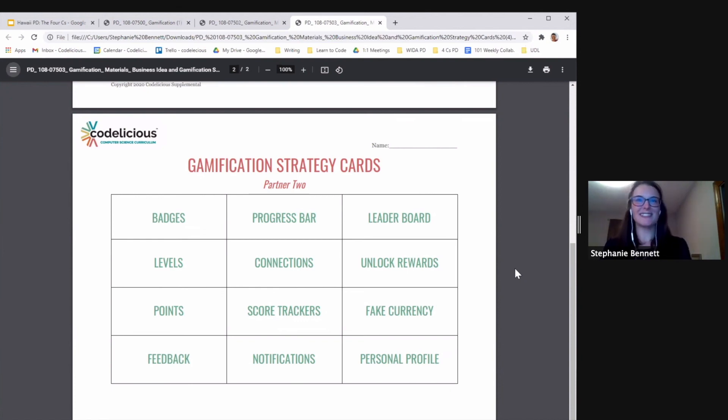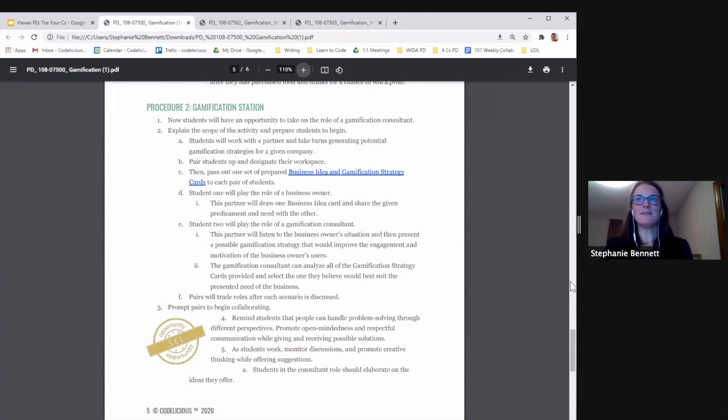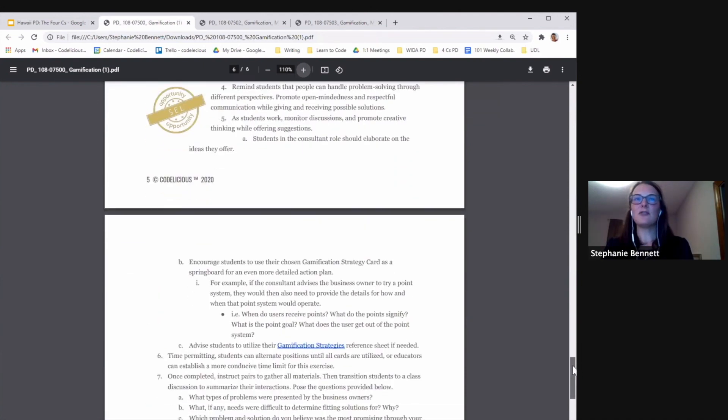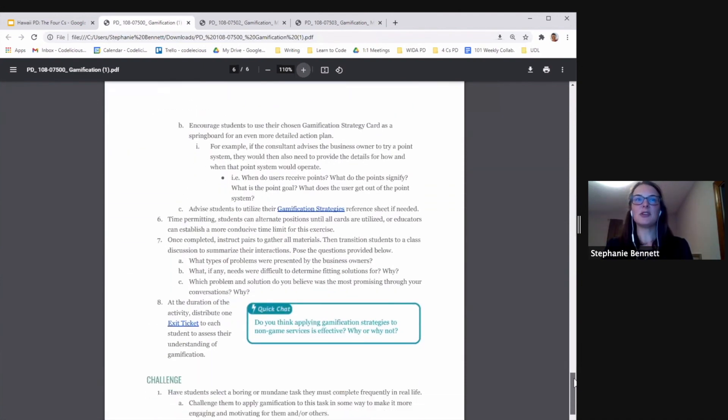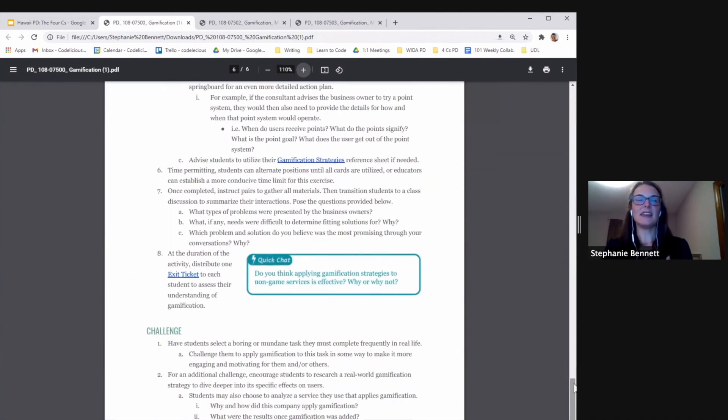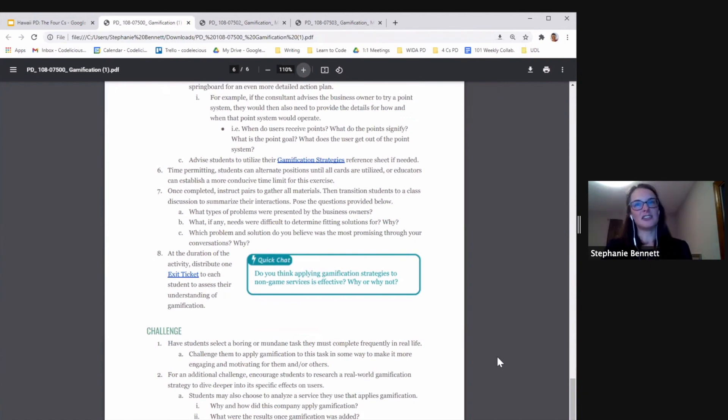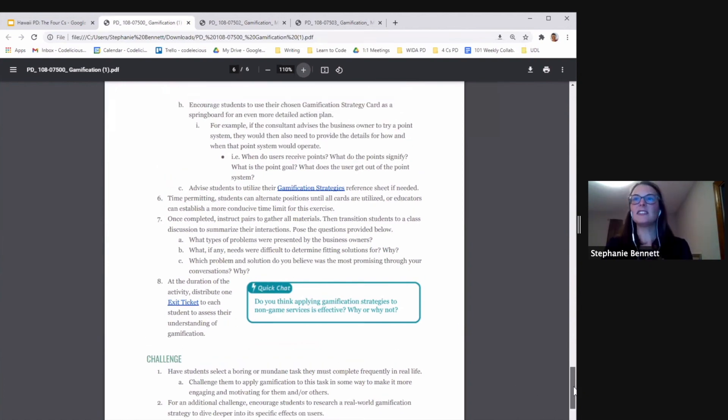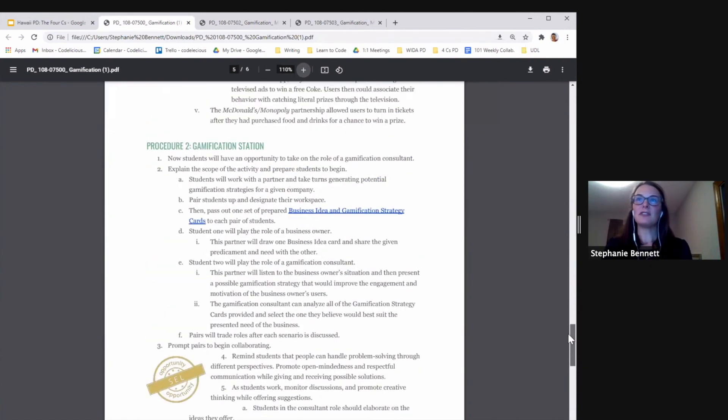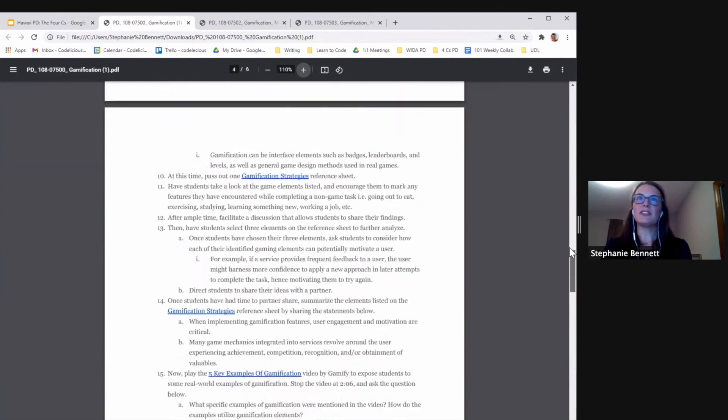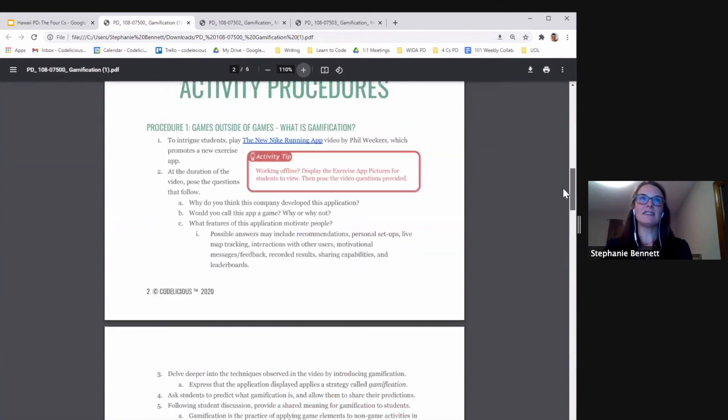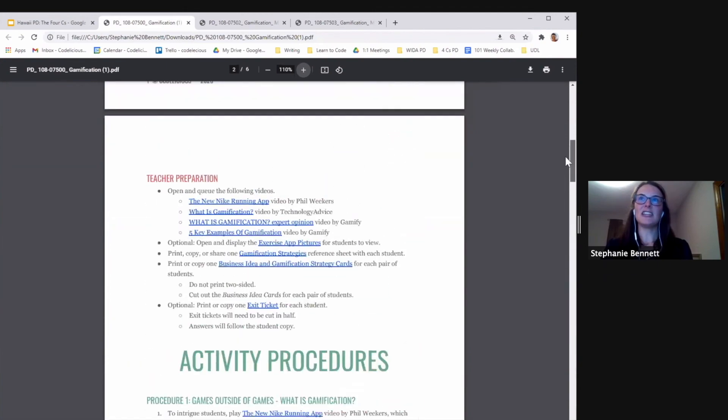That's our activity. And then again, in every Codelicious lesson, we're going to provide you with an exit ticket to assess understanding and a challenge activity. So that's just a high-level overview of our lesson called Gamification.